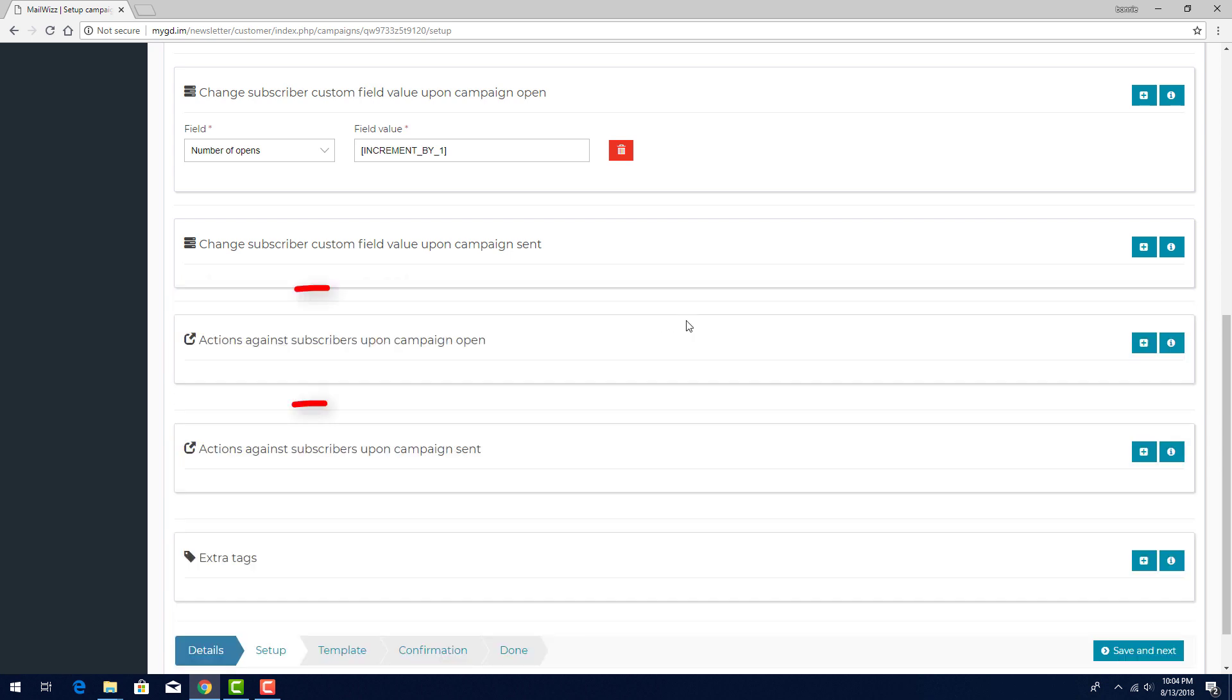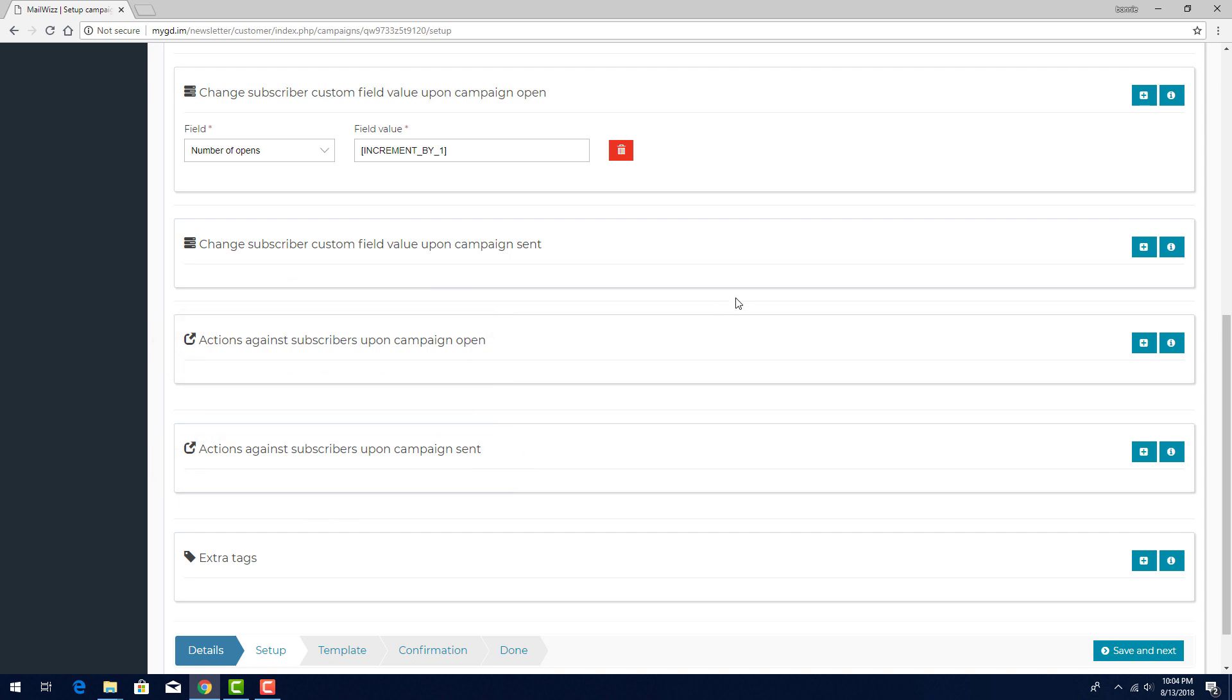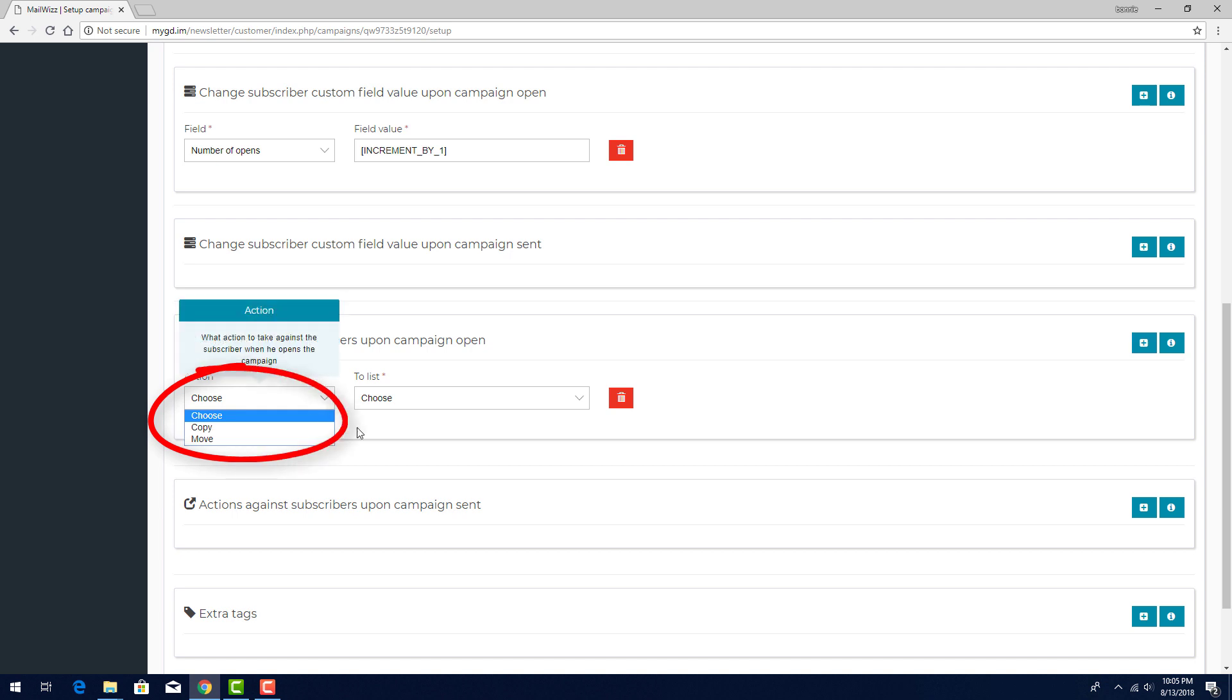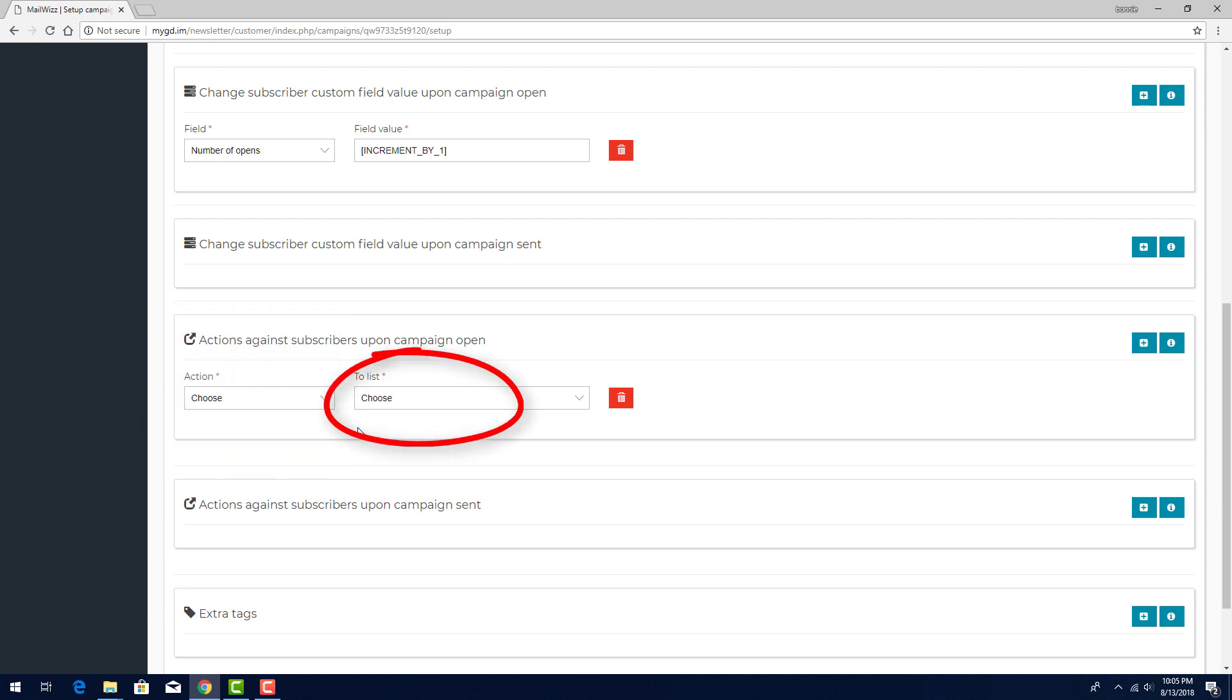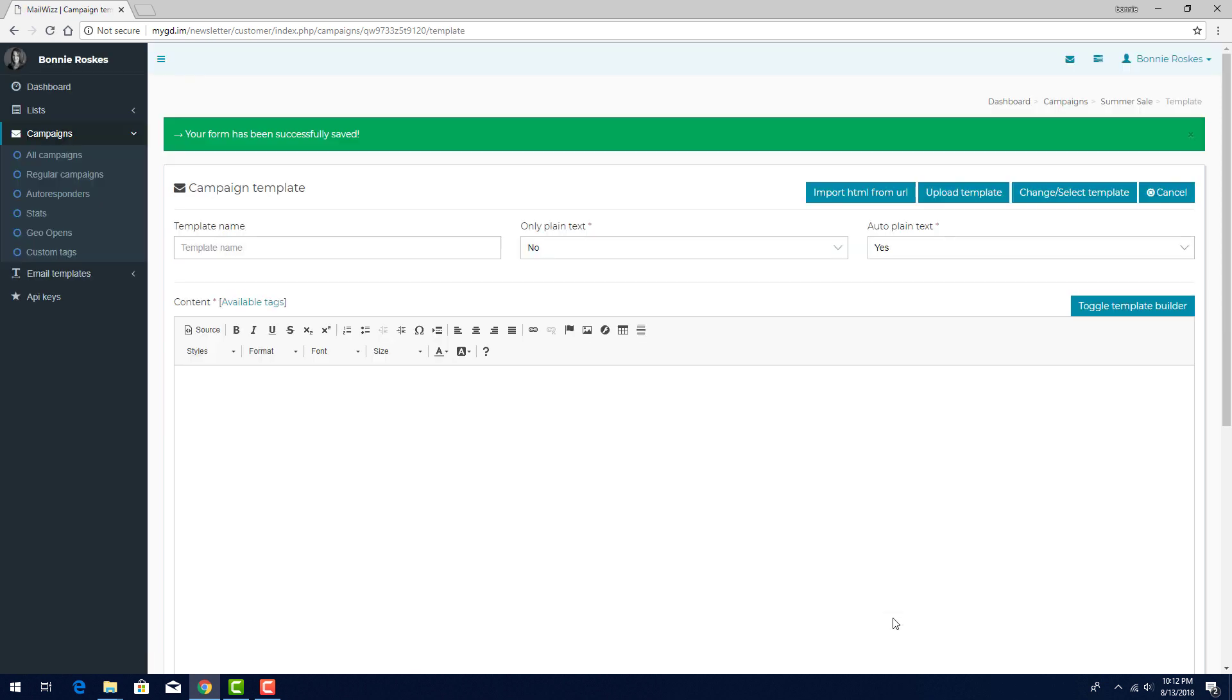The actions options are for moving or copying subscribers to different lists. For example, I could create a new list for sales leads, and I would add to this list everyone who opened this email campaign. So under Campaign Open, I would choose the Copy or Move option and choose the new list here. Now we can save and continue to the third step, Templates.